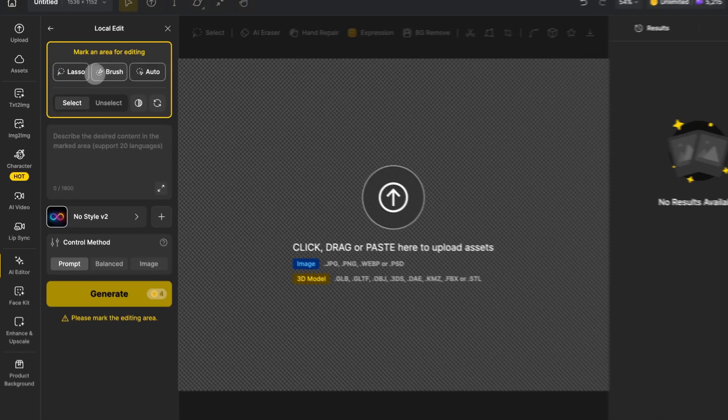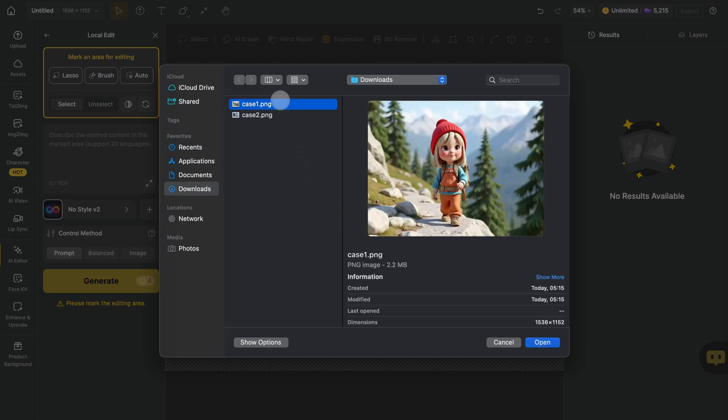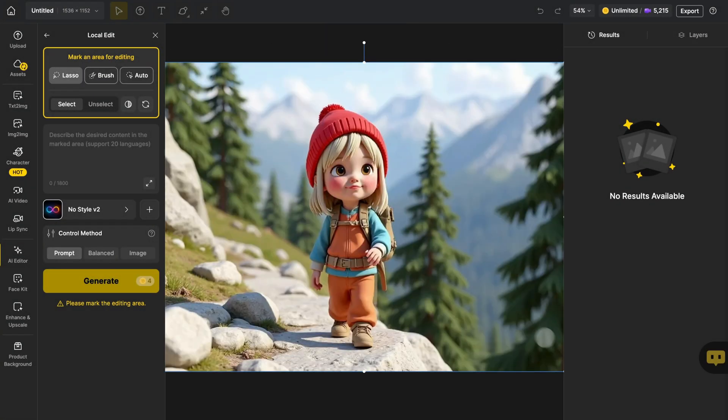Click anywhere on the canvas to upload the image you want to edit. In this example, I want to turn a red beanie into a white bucket hat.